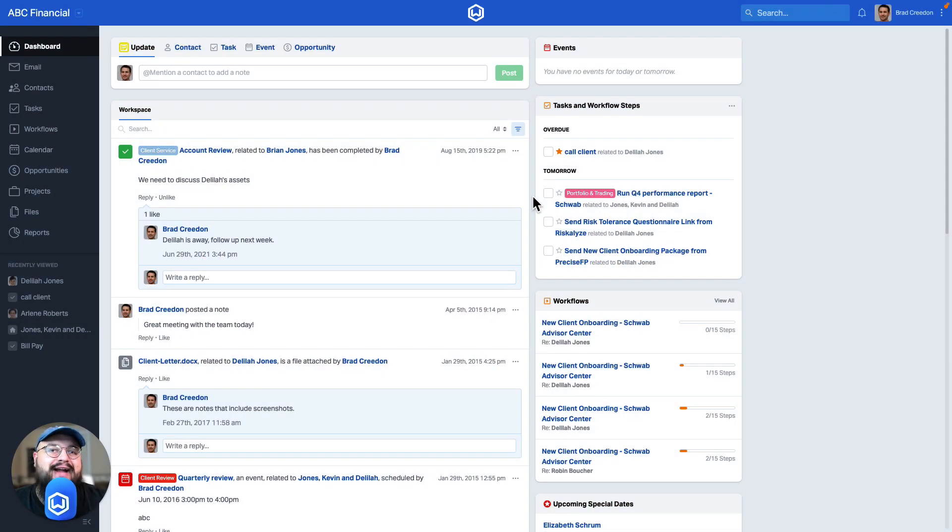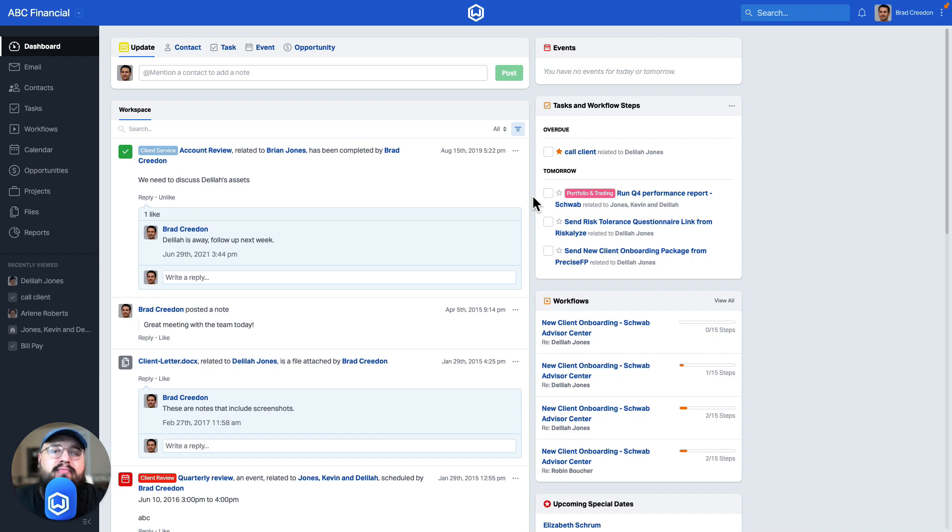In this video, we're going to learn how to view all emails to or from a contact with Wealthbox Mail.